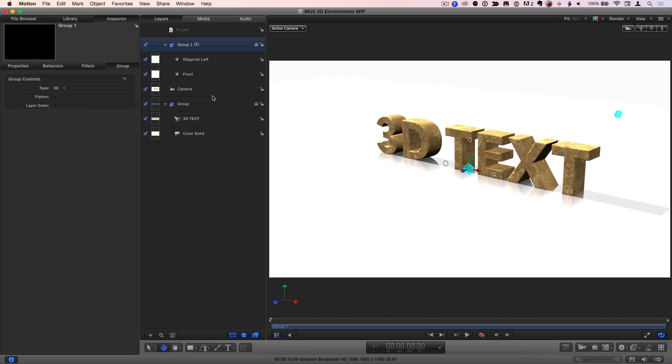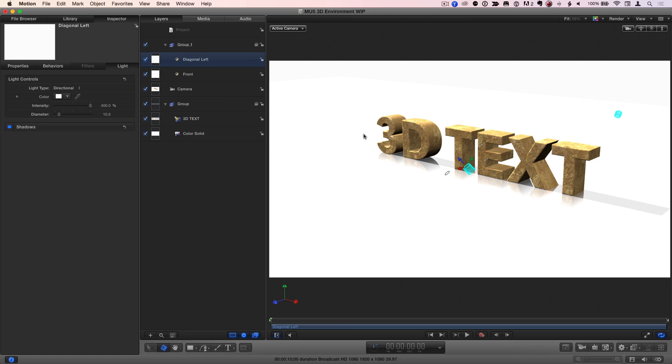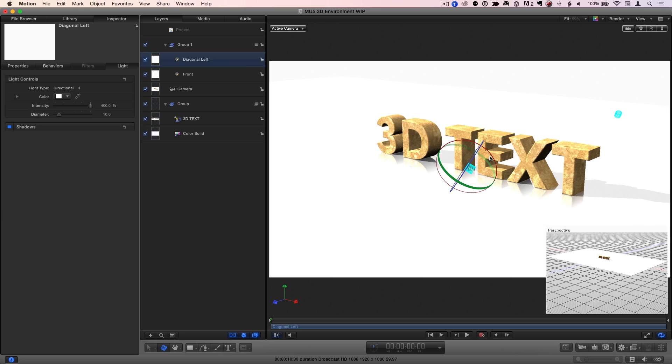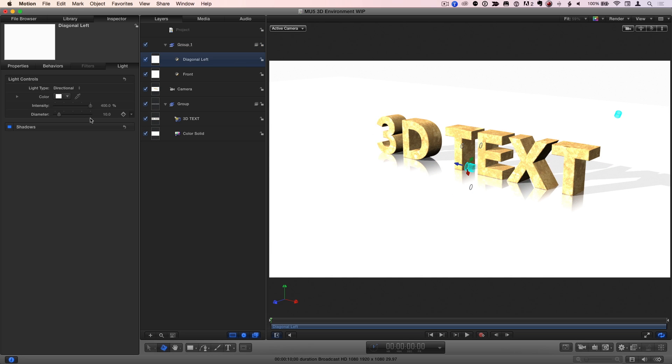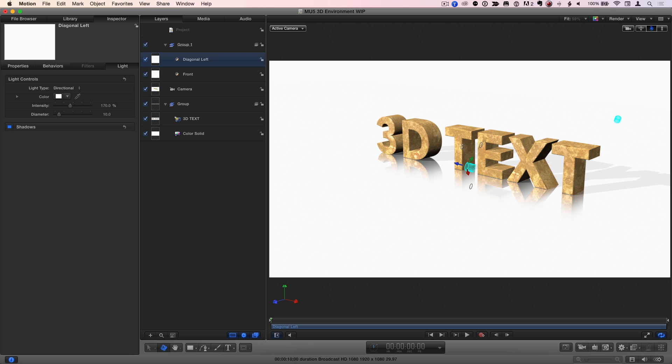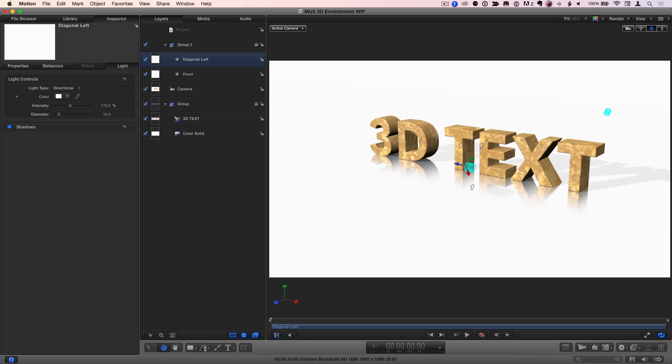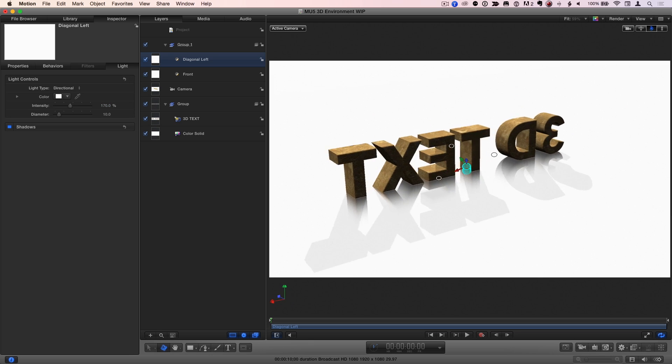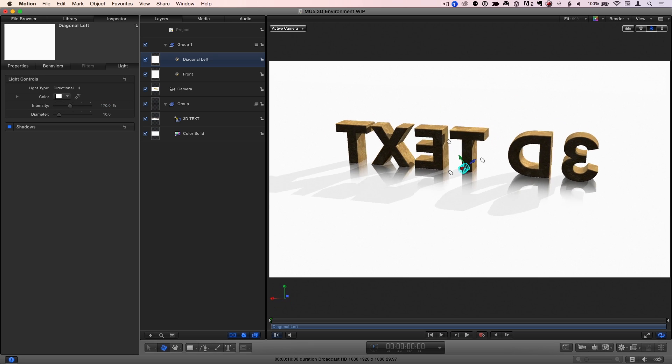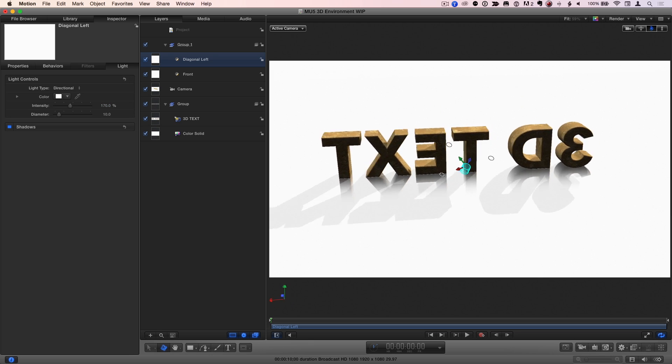In the Layers list, a new group appears containing two new lights that you can adjust and animate. I'll select a diagonal left light, rotate it in the canvas, and adjust its intensity in Inspector. If I orbit the camera now, we have 3D text in a full environment with reflections and shadows.